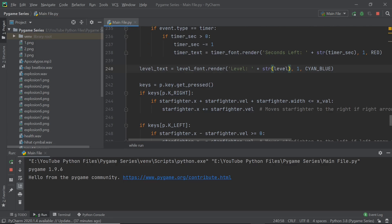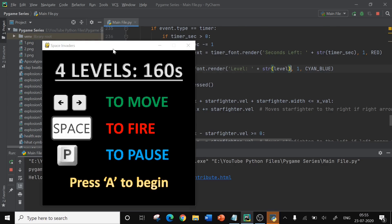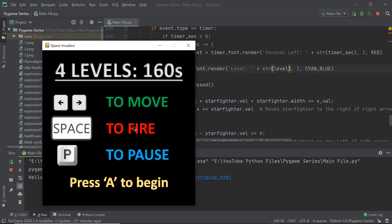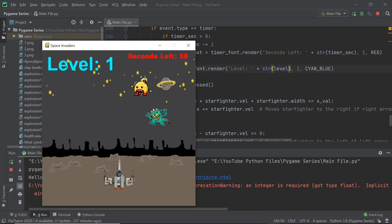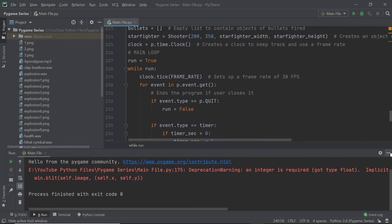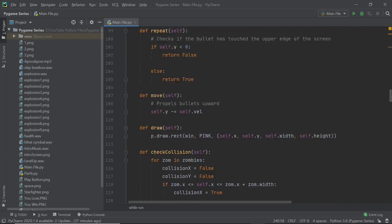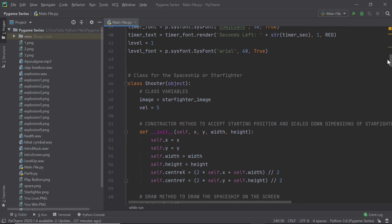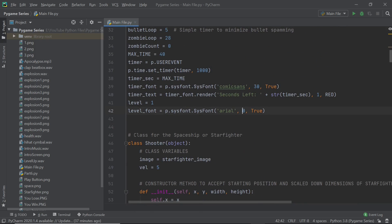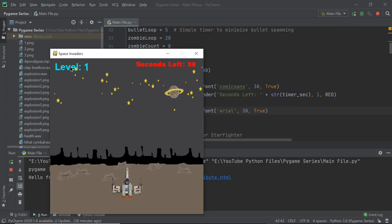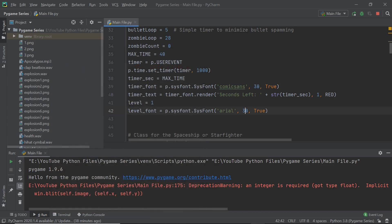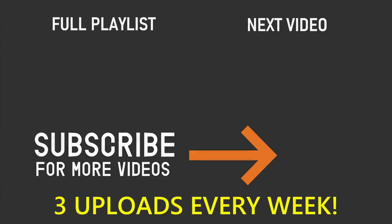Running the code again — no errors. I press the A key and the level shows up, but it's way too big. I confused the font sizes, so I'll change the level font size from 60 down to 30. Running it once more — perfect, the level displays correctly. If you've enjoyed this video please leave a like, subscribe, and turn on the notification bell. Thanks for watching and I'll see you in the next video!